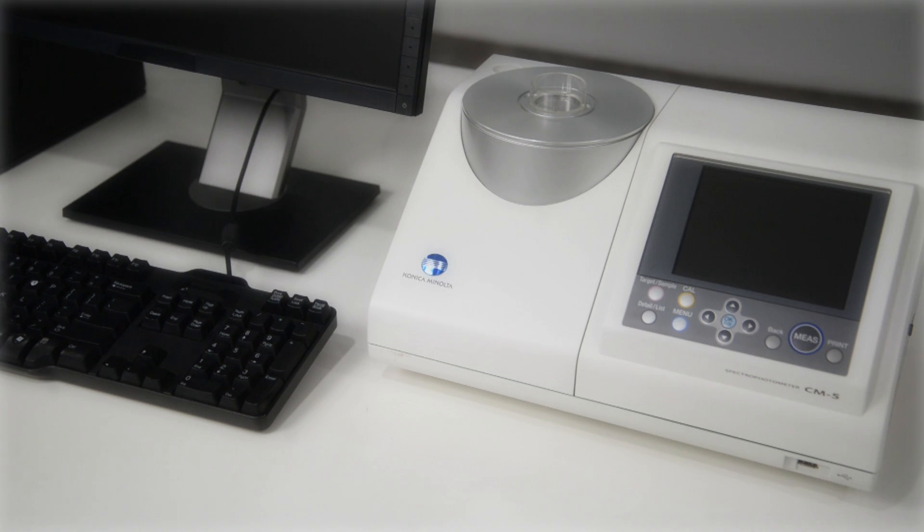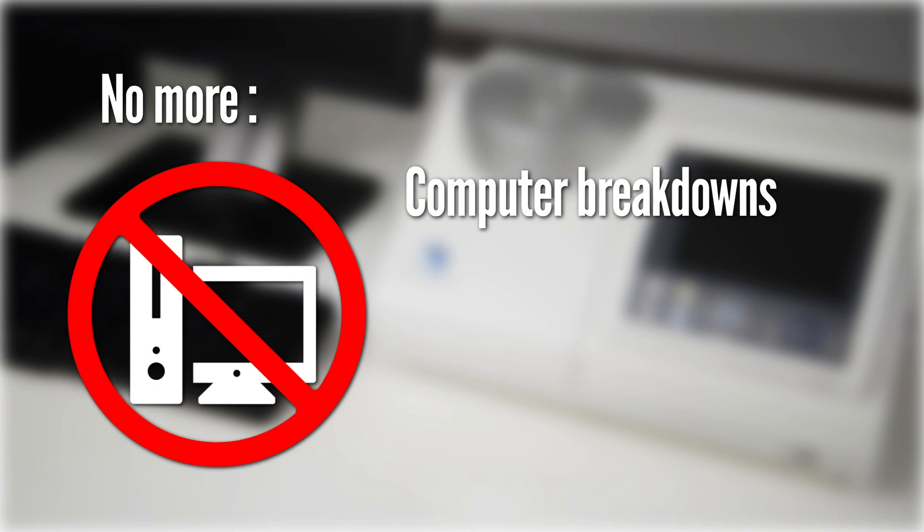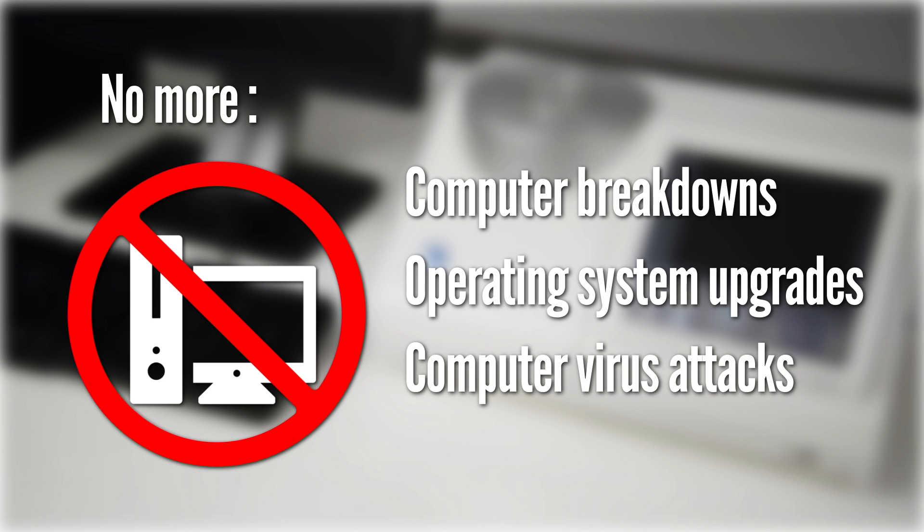Hence, there will be no more worries of computer breakdown, operating system upgrades, or even malicious computer virus attacks.